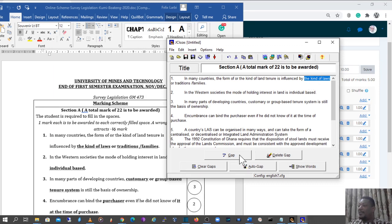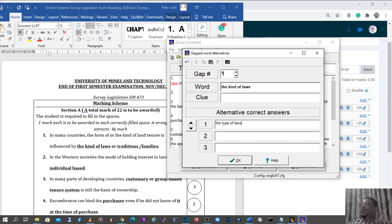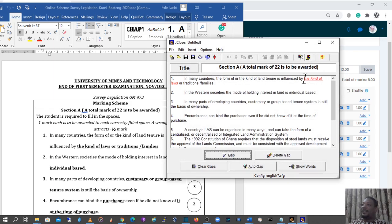By selecting 'the kind of laws' and clicking 'Gap,' it gives us the chance to enter the expected answer — that is what the student must type in. We can give the student a clue if we want, or leave it blank. Assuming the student could also write 'type of law' — for example, if your handouts use that phrasing — you can type that in as an alternate answer and click OK. So if the student types 'the kind of law' it is marked correct, and if they type 'type of law' it is also marked correct.